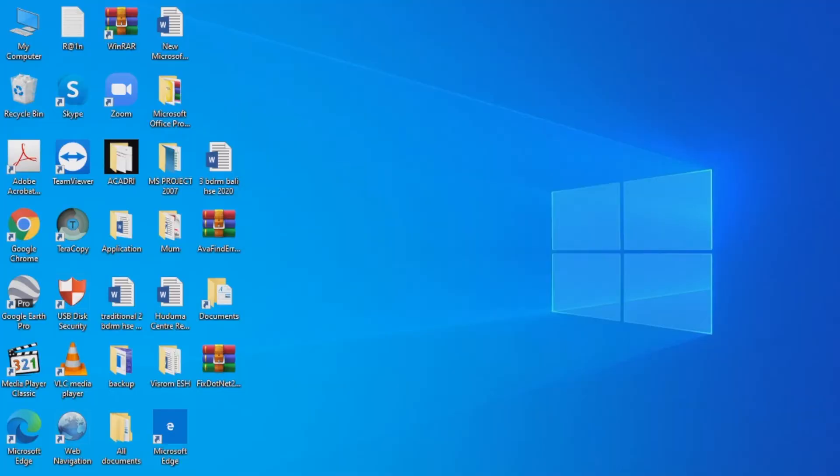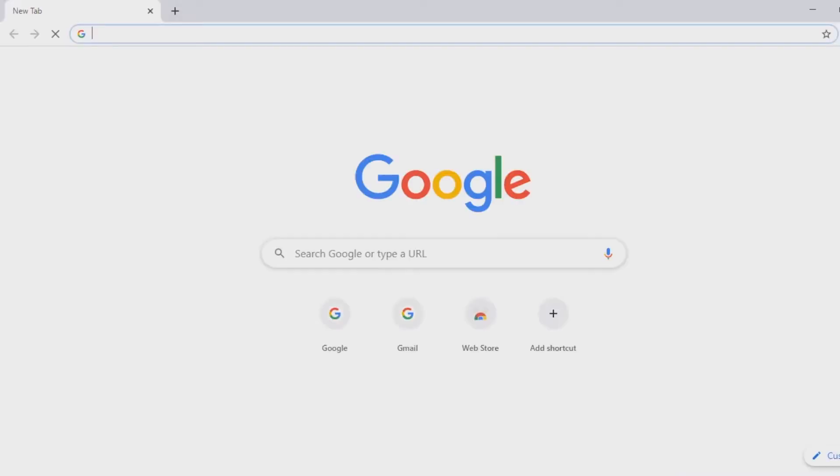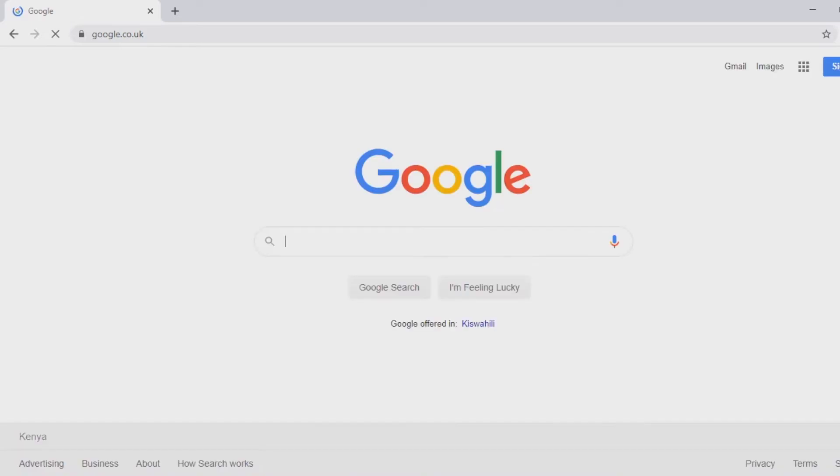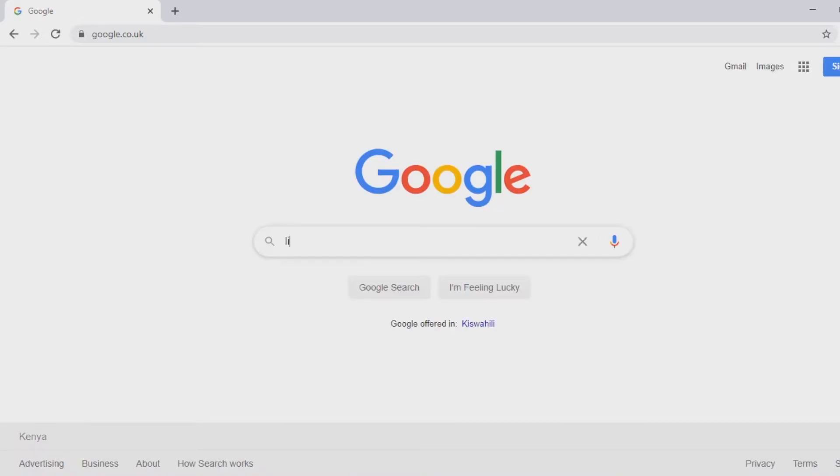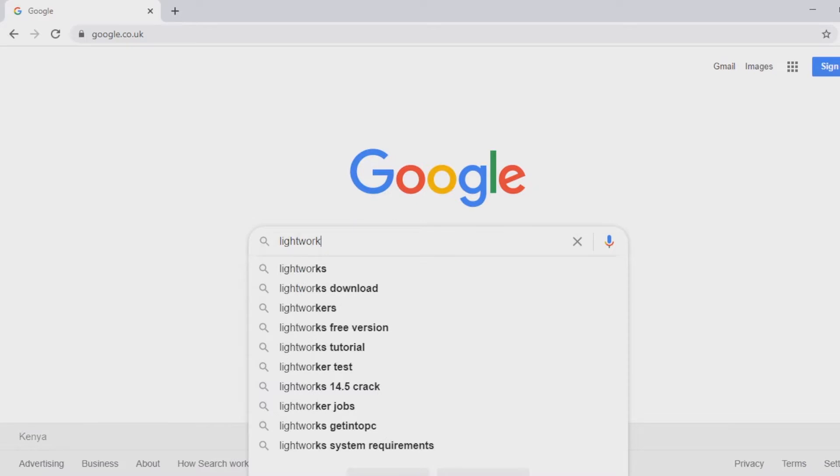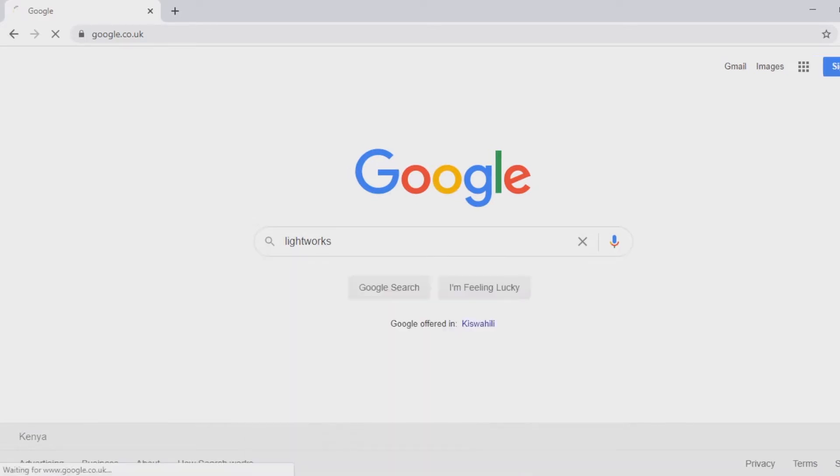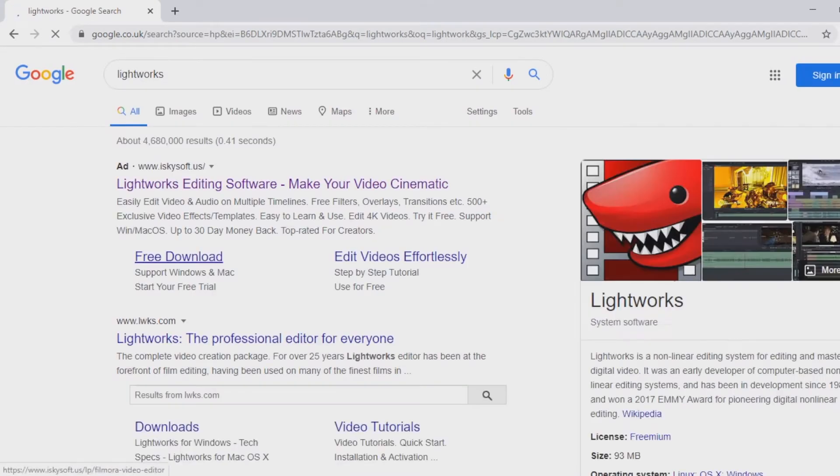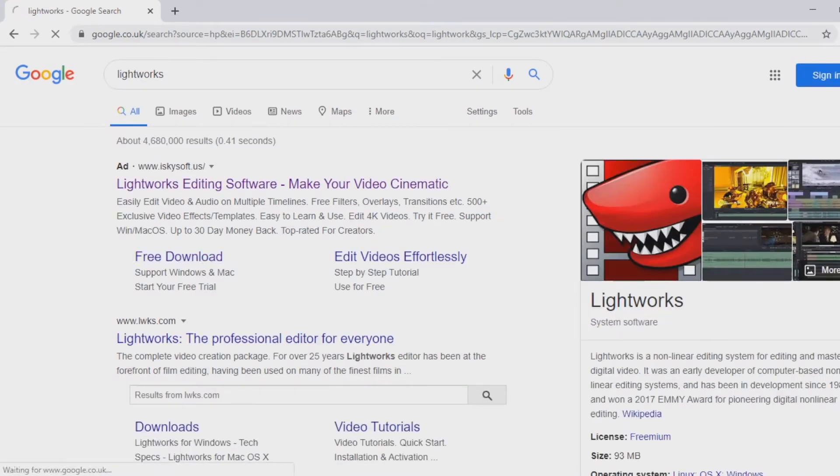To give you an idea of how easy it is to download and install any app on a laptop that doesn't prompt for a password, let's go on to Google and look up an application, let's say Lightworks.